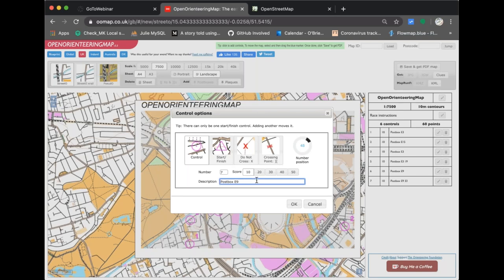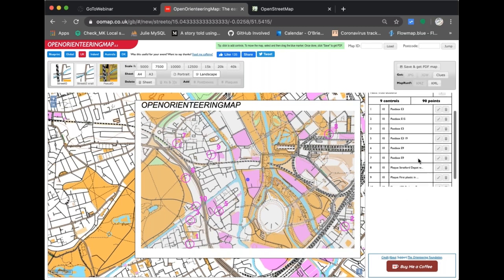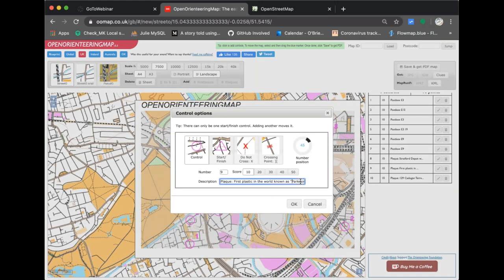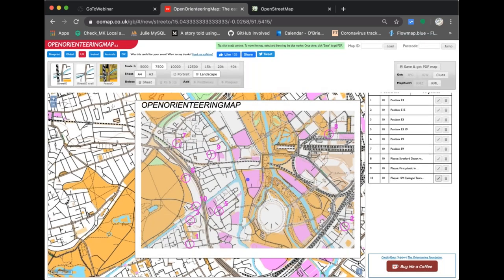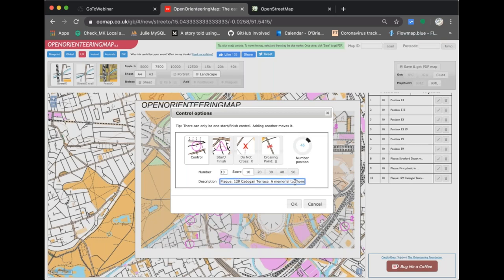I can change the position of the number relative to the control so it doesn't obscure an important crossing point. I'm also going to pull in some data from the blue plaques project — a couple of extra circles appear. We've got three plaques: one for Stratford, one for the first plastic in the world being created there. For a proper race, we'd want participants to write in the name of the person to prove they've been there, so I'll delete the person's name from the clue.